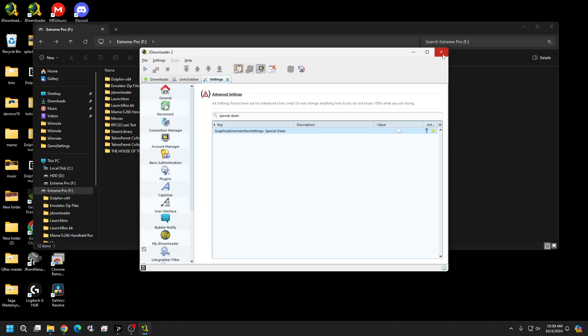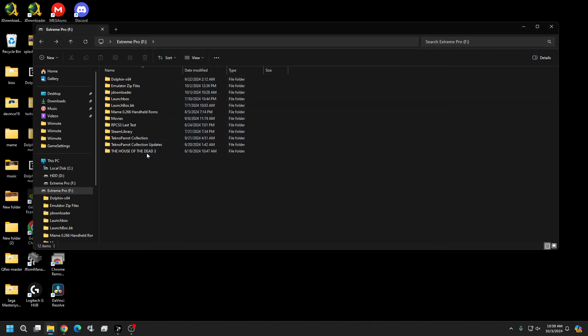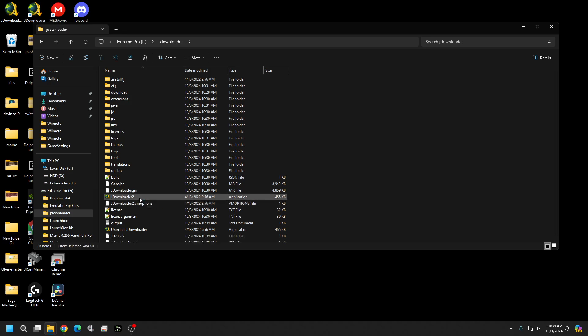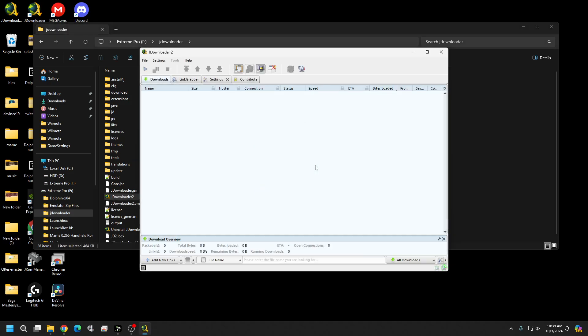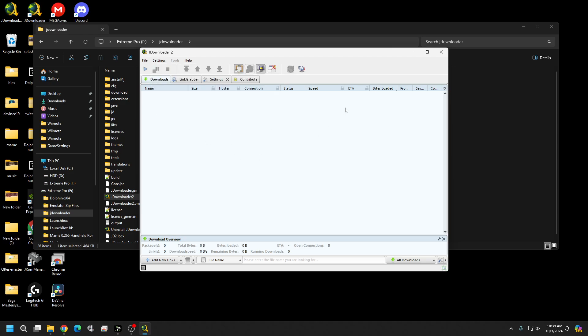So go ahead and close it and then reopen it up again. Because some of these settings won't take into effect until you close and reopen it. And if you notice up top we have no more banner. Everything still looks good.